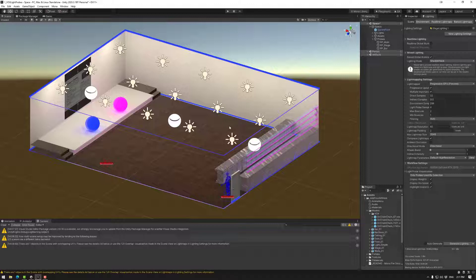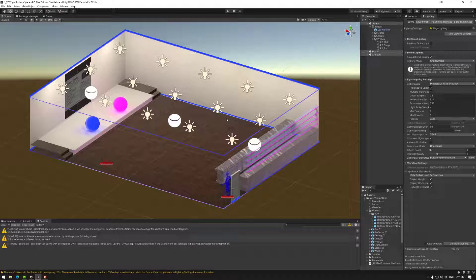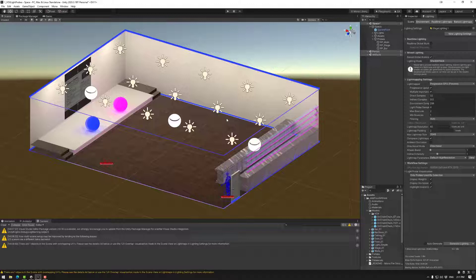But just quickly, light probes allow dynamic objects to take some of the light mapping information so that dynamic objects look like they are part of the light mapped environment. The light probe generator will speed up the process of making these light probes considerably.